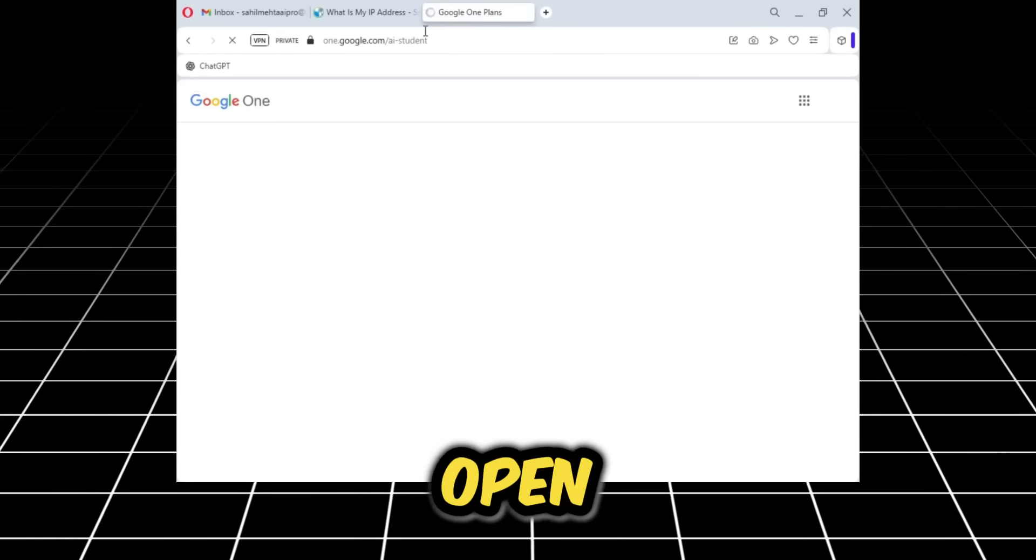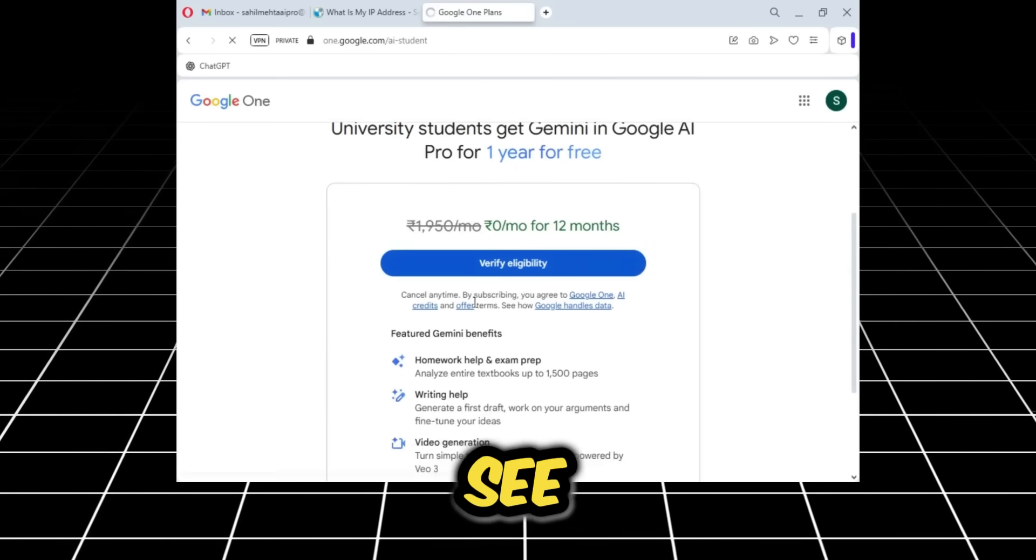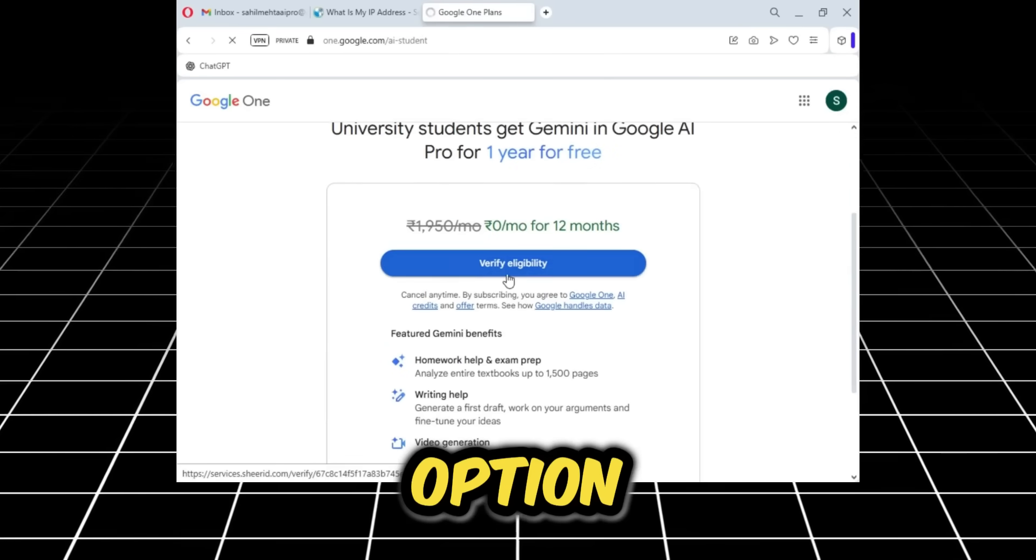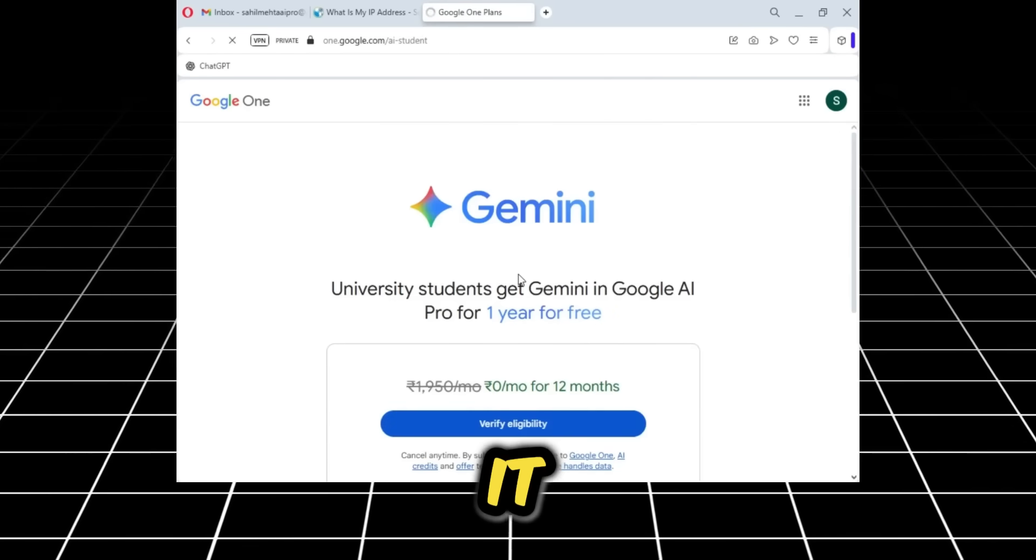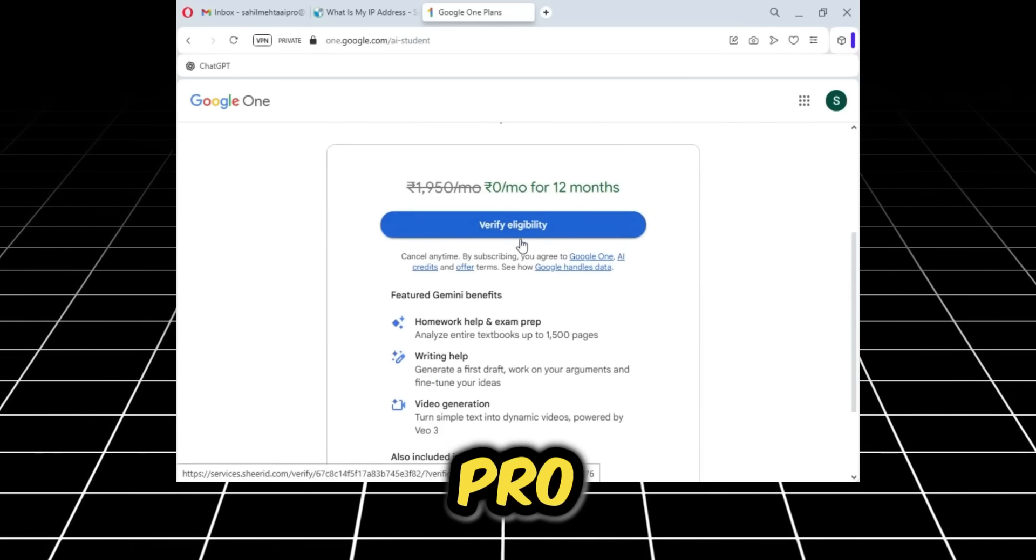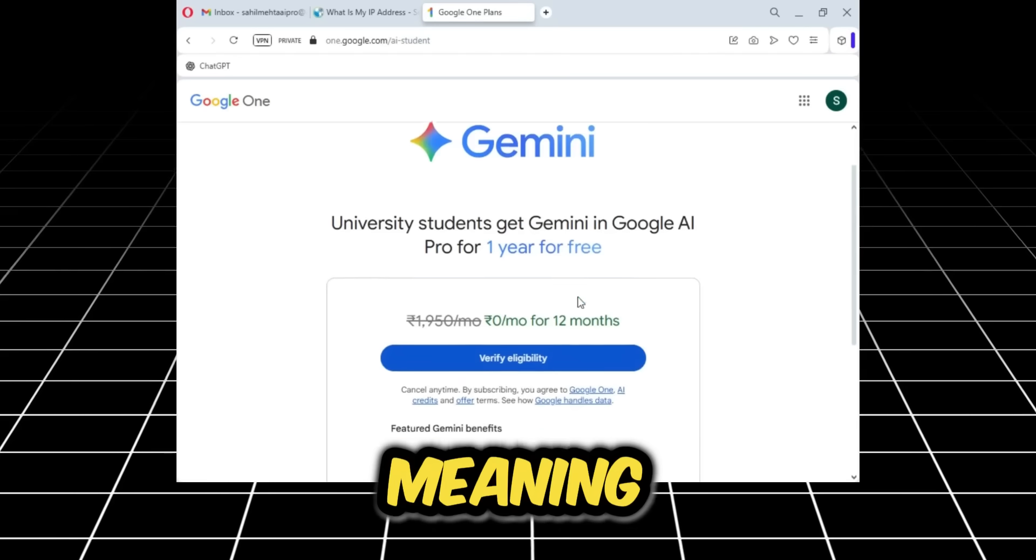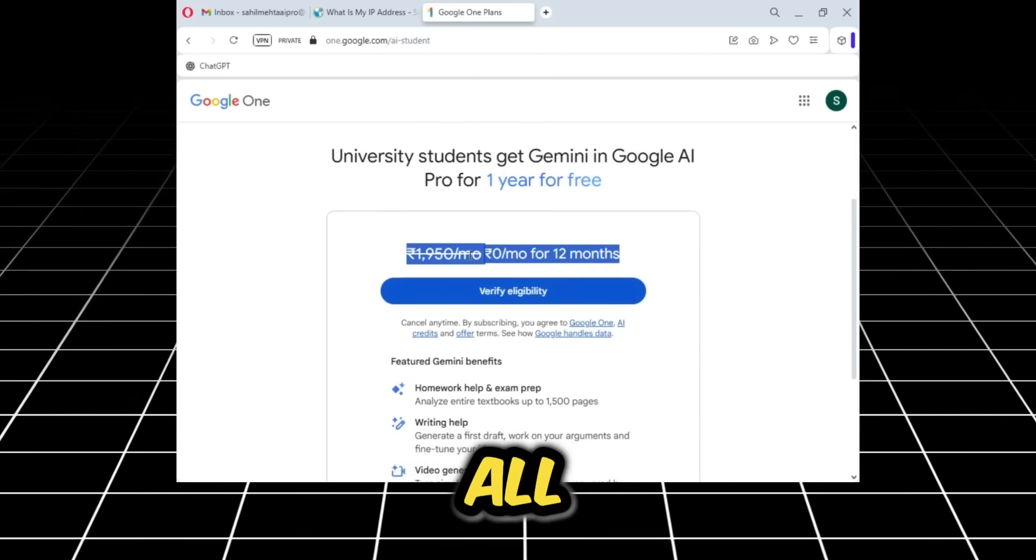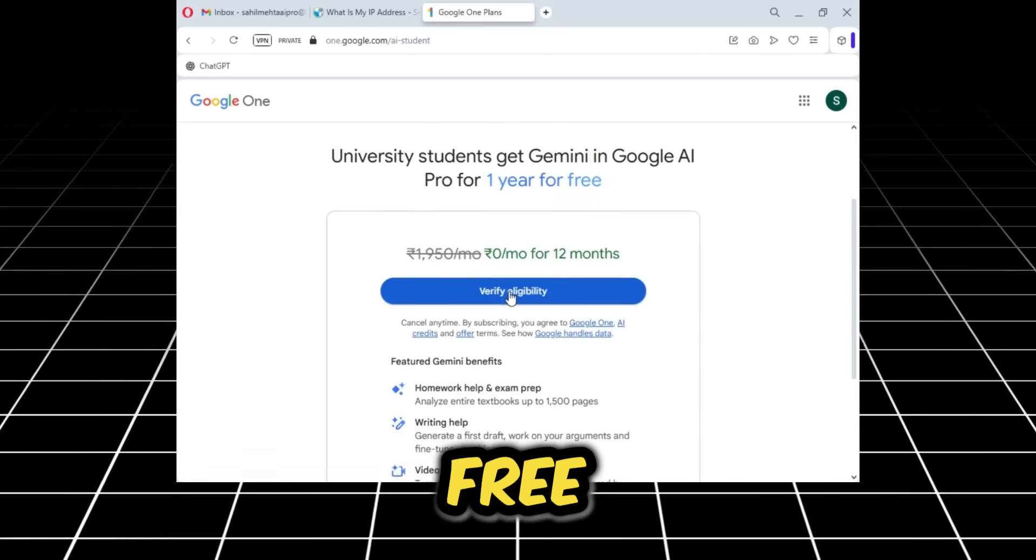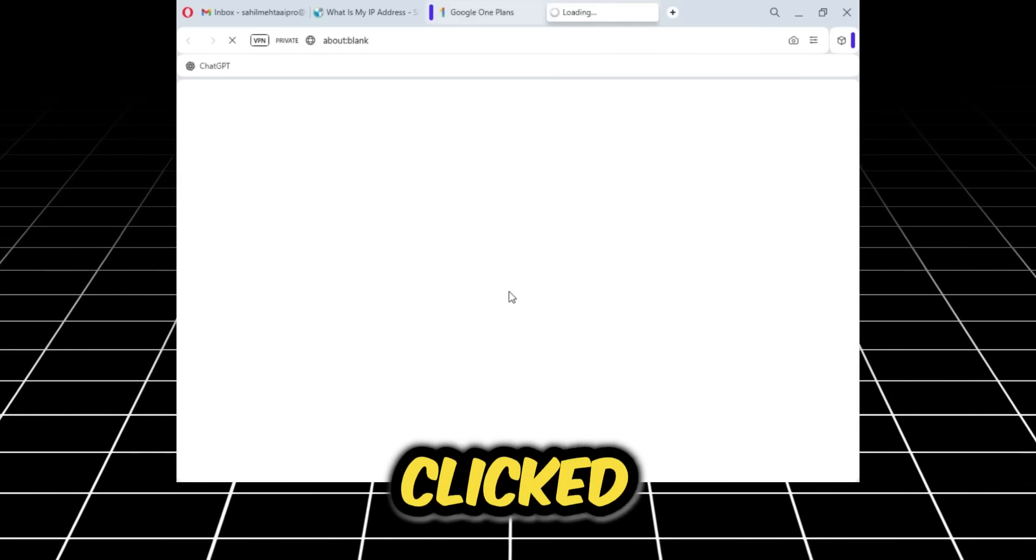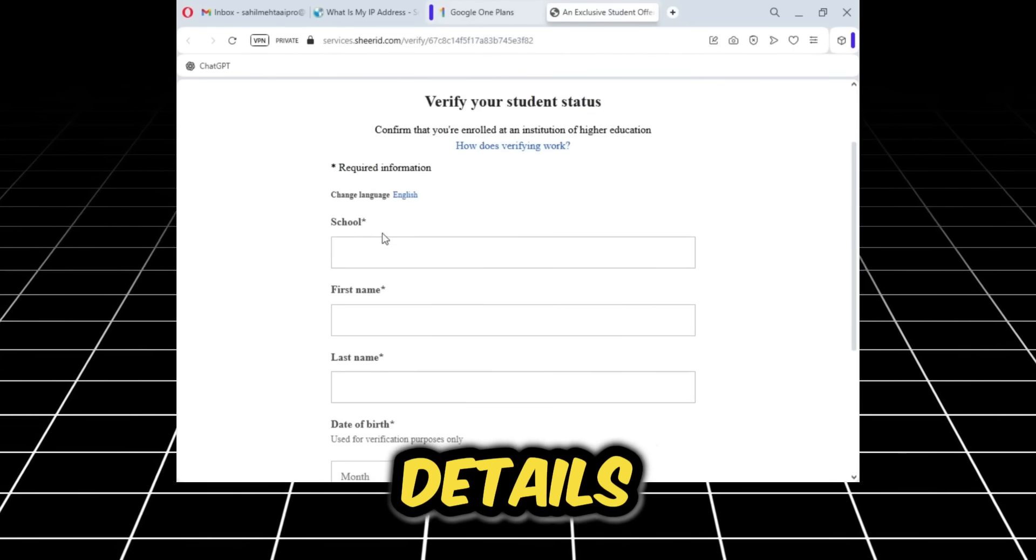Now I will provide a link in the description. You need to go to a new tab, paste this link, and open it. As you open it, you'll see the verify eligibility option. You need to click on it. This will give you the Google Pro account for free for 12 months, meaning Flow, Vids, and all other Google Pro features will be free for 12 months.